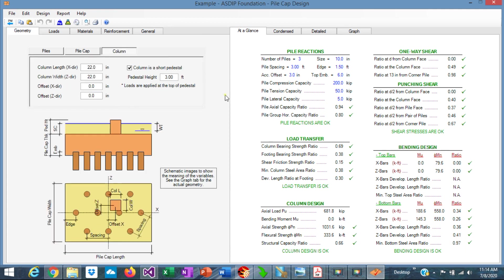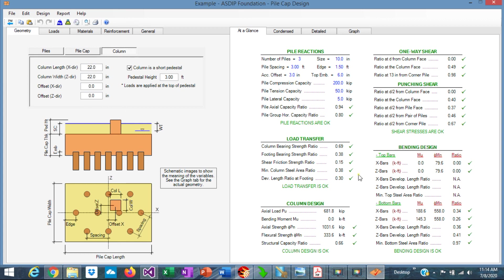As you can see, it's very easy to enter the information and check the results immediately in ASDIP Foundation. And you can also optimize your design very quickly in a matter of minutes, which otherwise would take you several hours to do this exercise by hand. So you can save a lot of money and effort doing this with ASDIP foundation. With this, we conclude the presentation. Don't forget to subscribe to the channel if you want to receive notifications in the future for similar videos. Thank you very much for your attention.